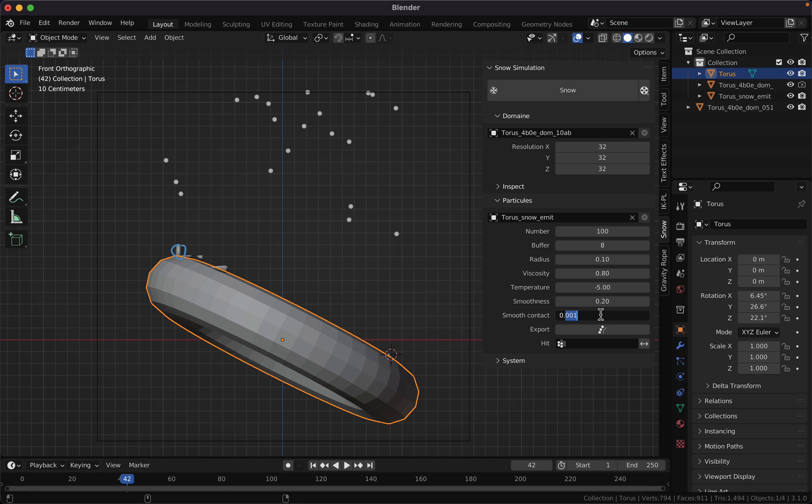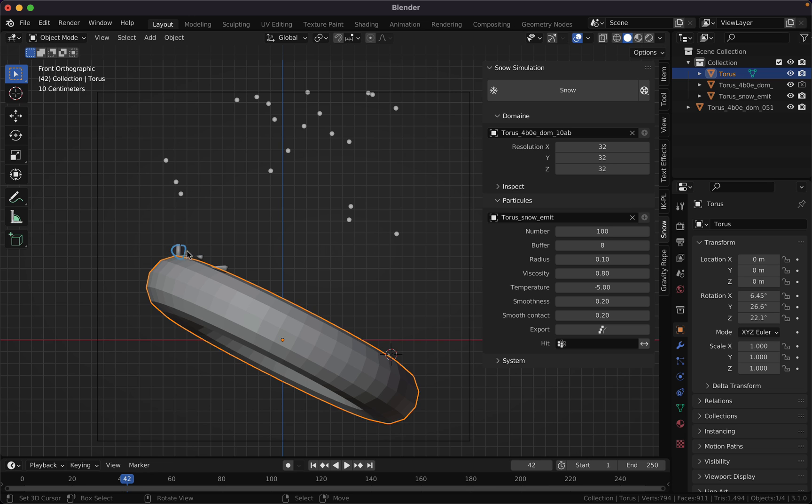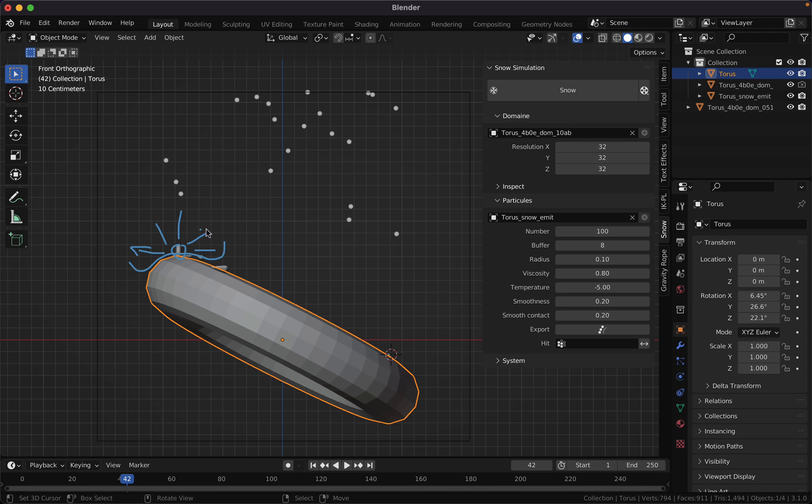This will make the buildup grow following the surface normal, and it will result in something like this.